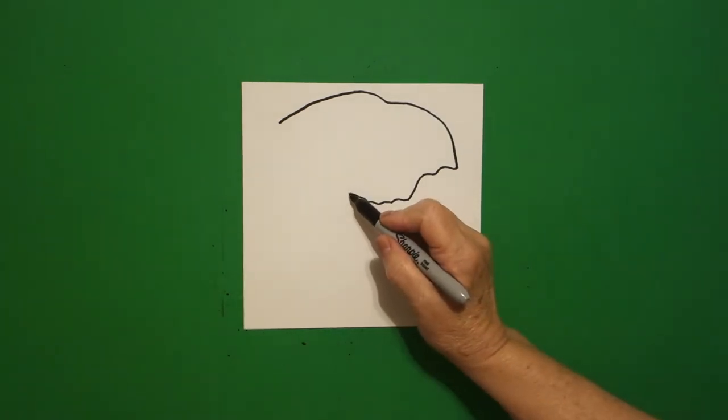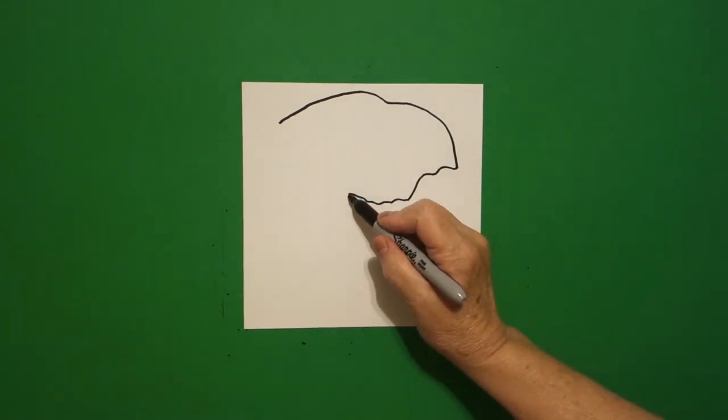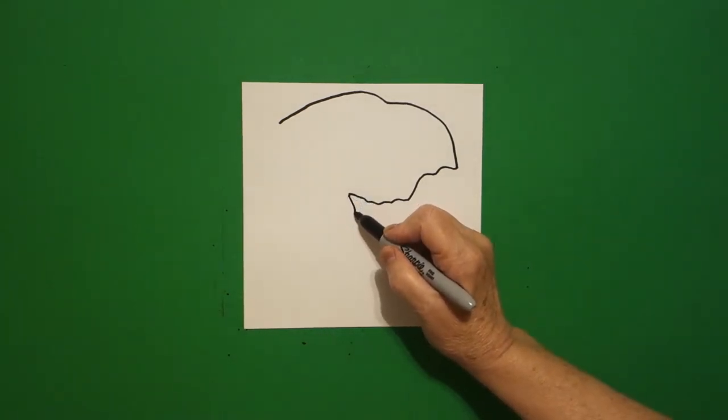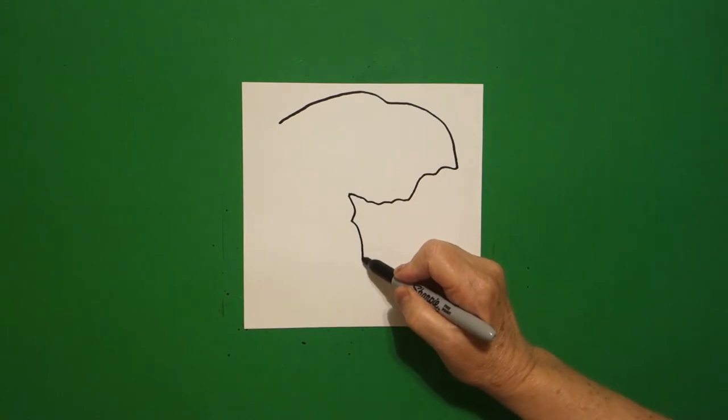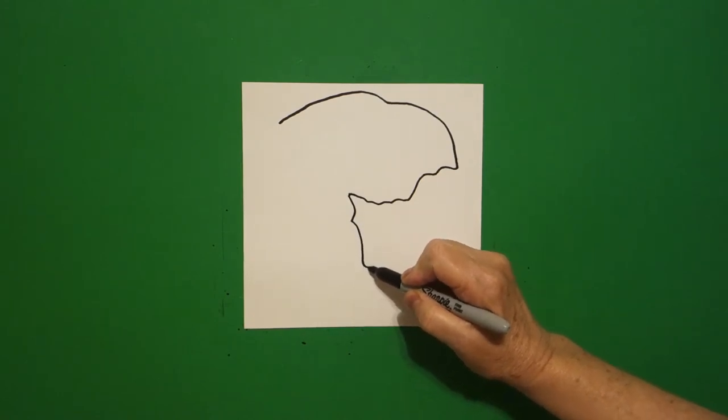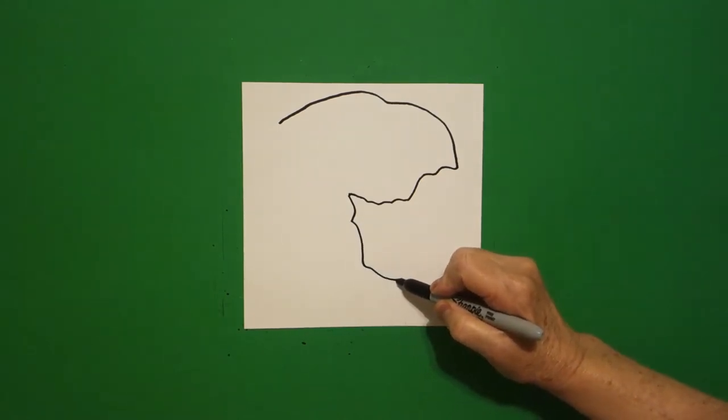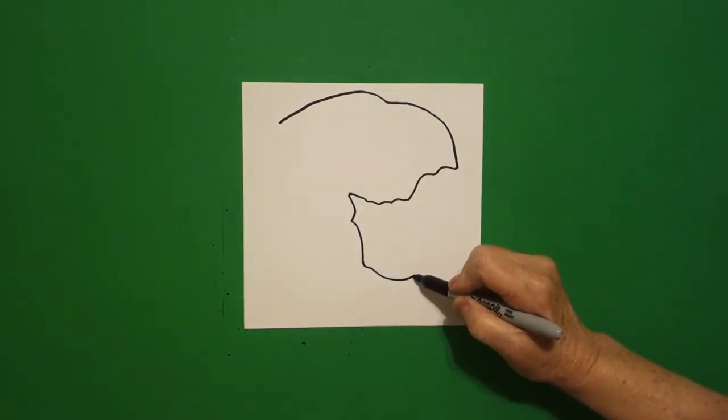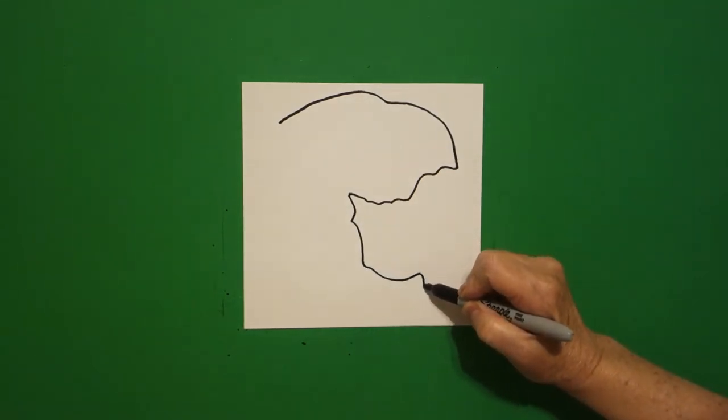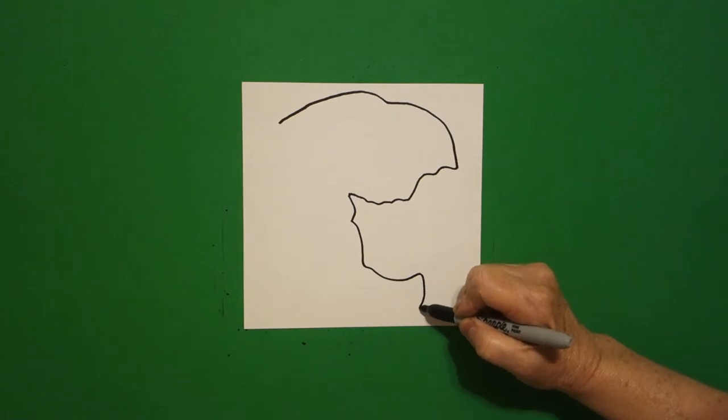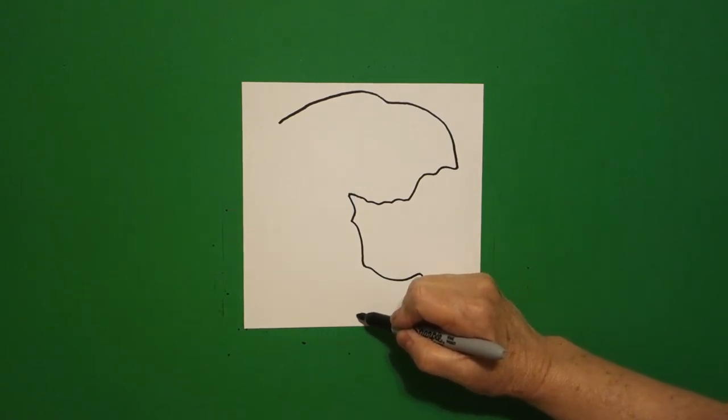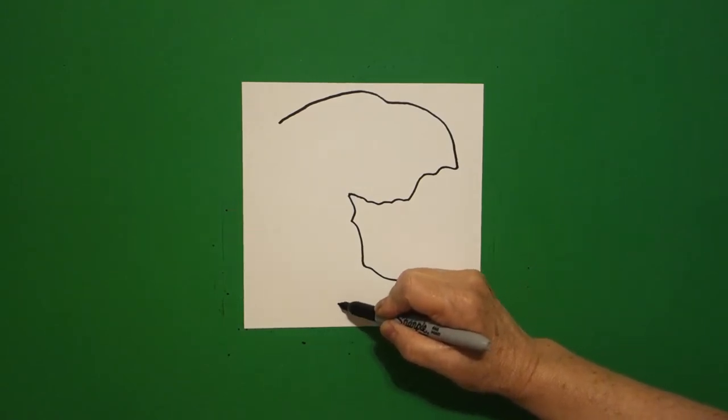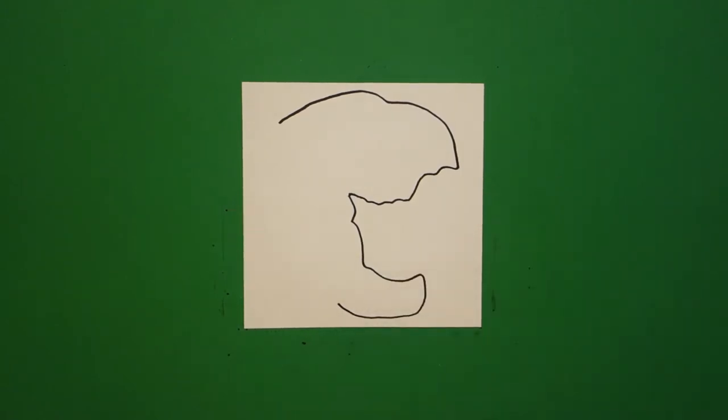Right where I stop, I'm going to do a curve line down, down, over, a little curve line down, up, and stop.